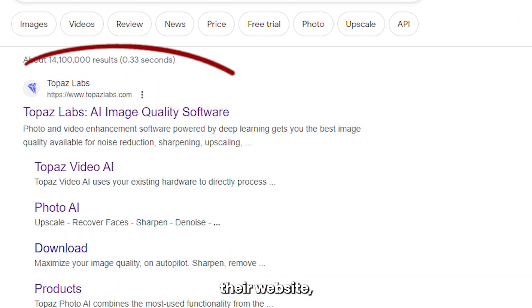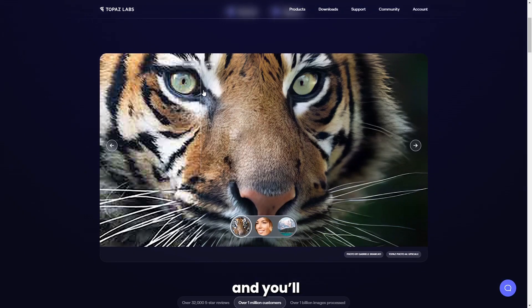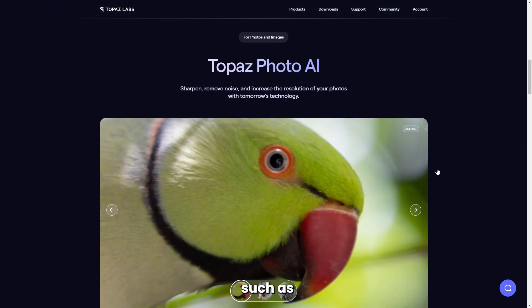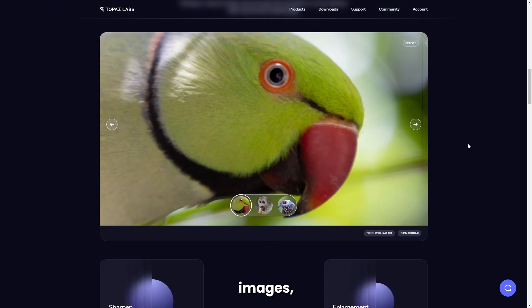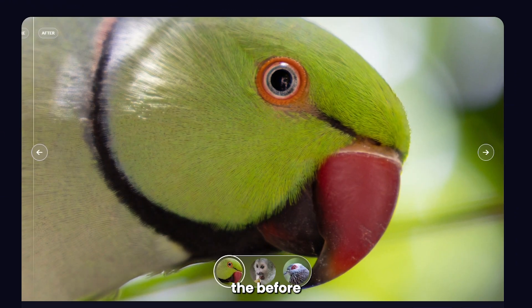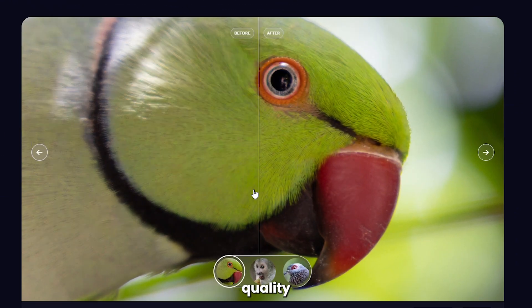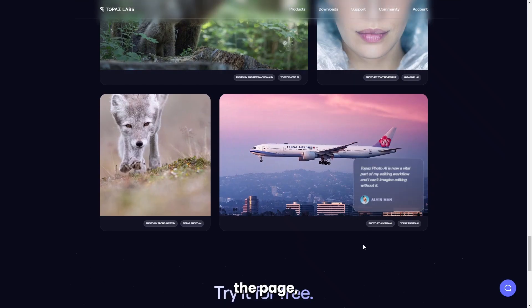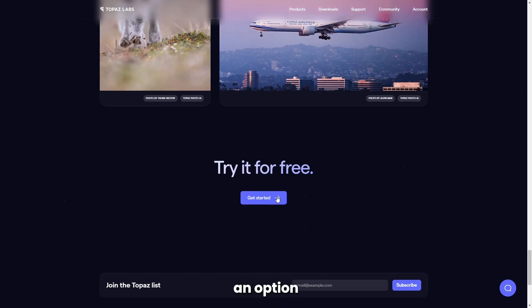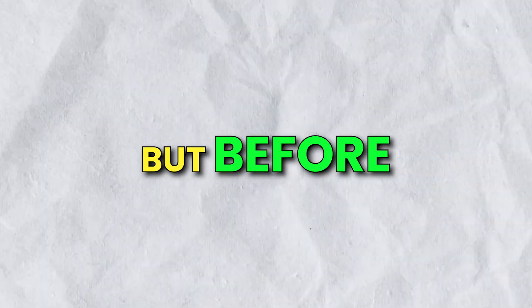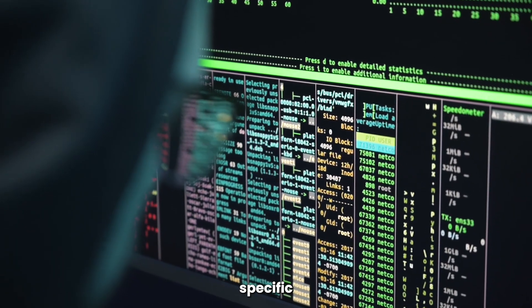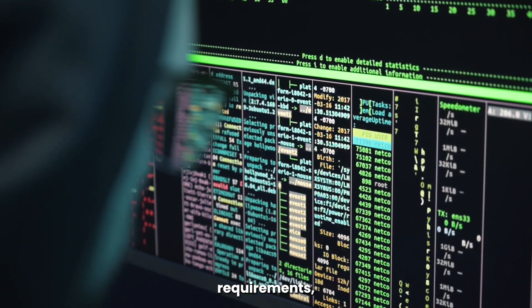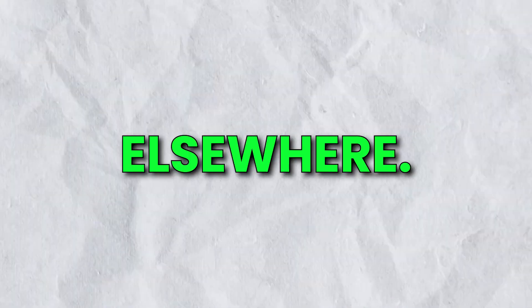To get started, go to their website and you'll find some of their use case examples, such as slider images where you can slide through images to see the before and after quality difference. At the bottom of the page, you'll see an option to click on Get Started. But before you do that, you need to be aware of one thing: this is not a free AI tool, and if your computer doesn't meet specific requirements, you might want to upgrade or look elsewhere.